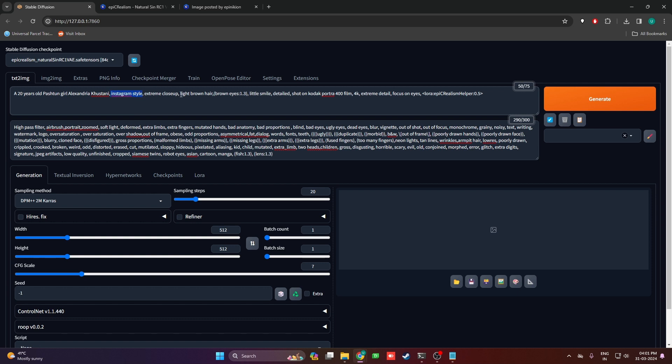After that we have Instagram style extreme close-up because we're looking at consistent faces, shot on Kodak Portra 400 film. This will give a focus that I really like. You can change this if you want. 4K extreme detail and focus on noise, and finally our LoRA.